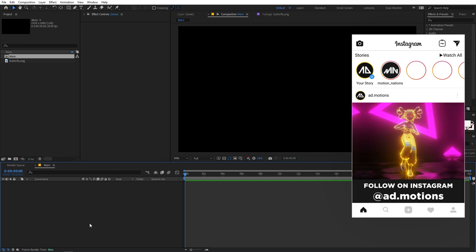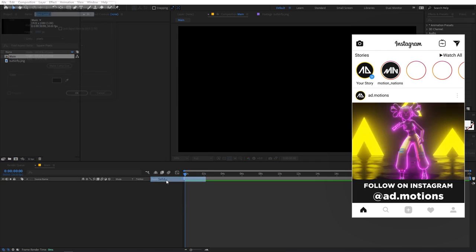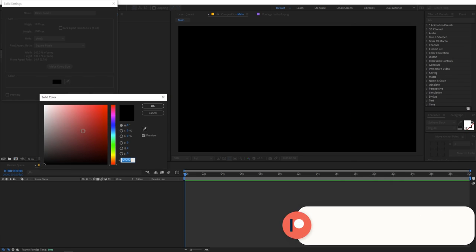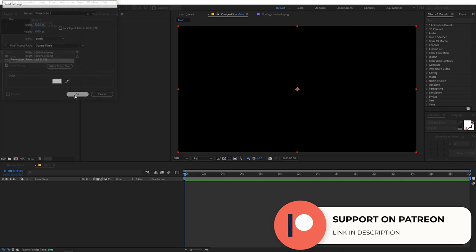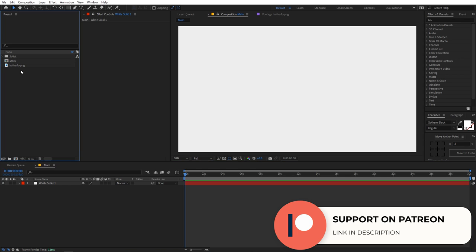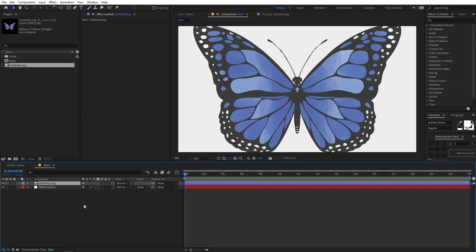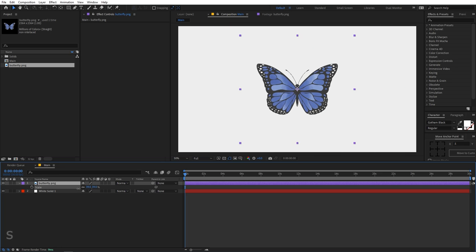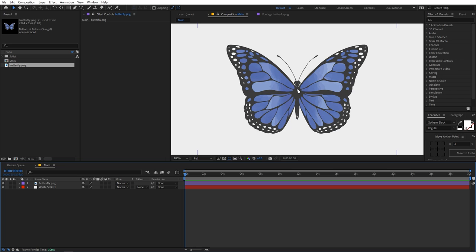Let's create a new solid — right click, New, and let's create a solid and change its color to something like white. Now we are going to quickly drag our butterfly into this composition. Select it, press S, and let's scale it down. So now we are going to take this butterfly and split it into three parts.